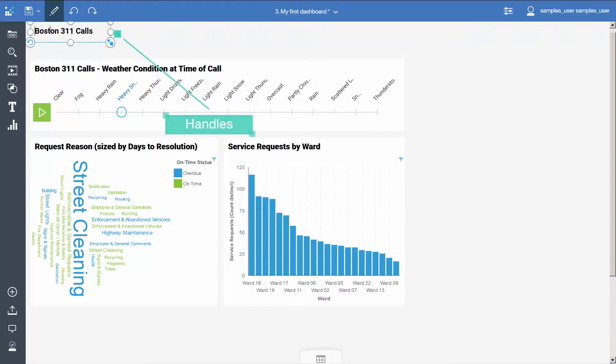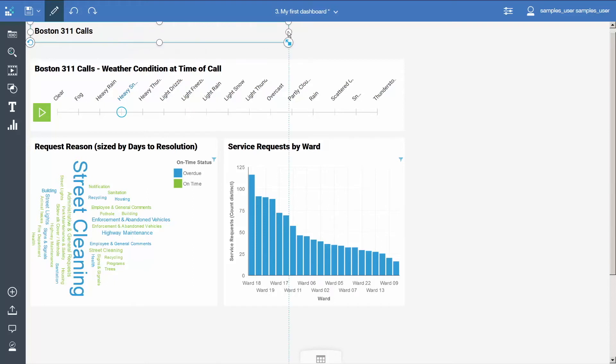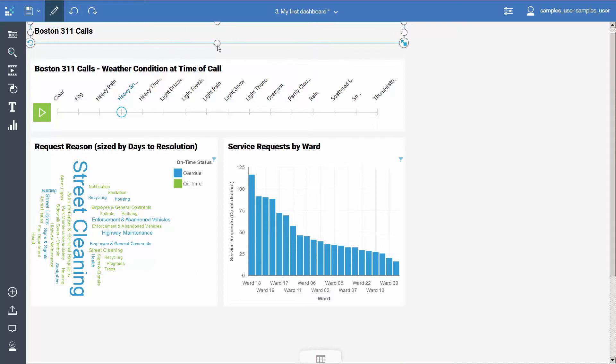Using the handles, size the text item to the same length as the data player below it, and give it some more height. Leave about an inch of space to the left of the title.